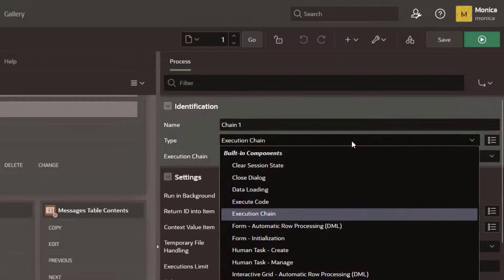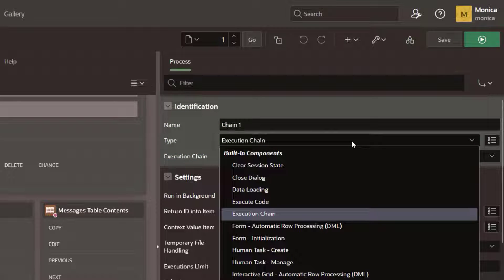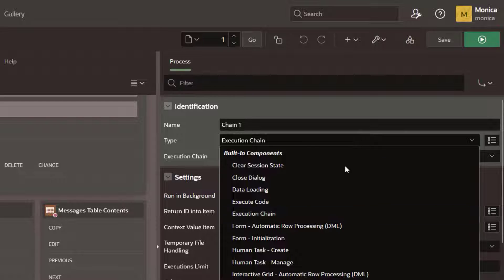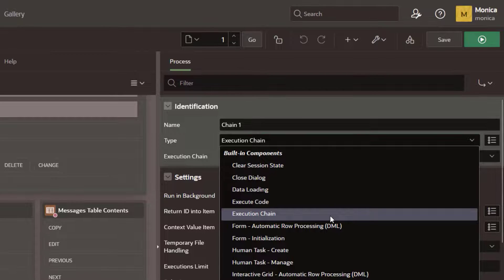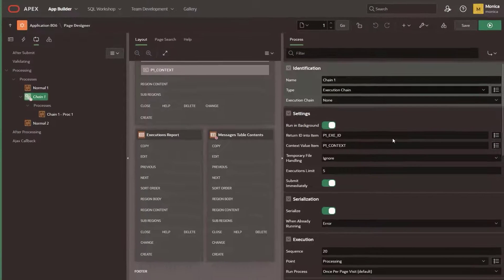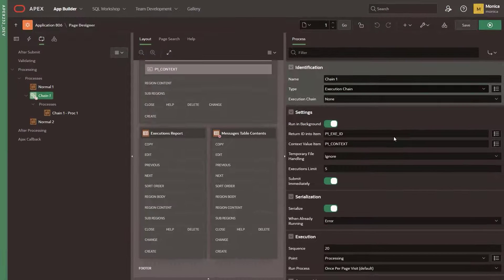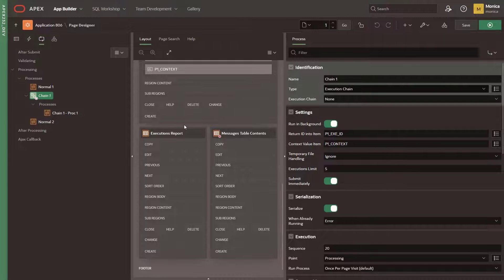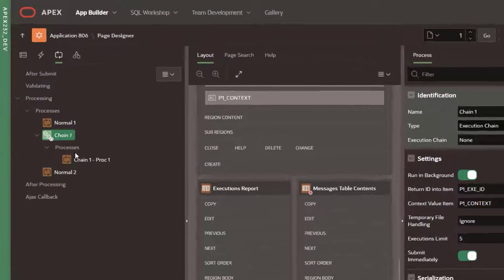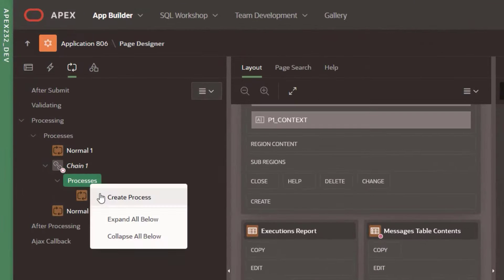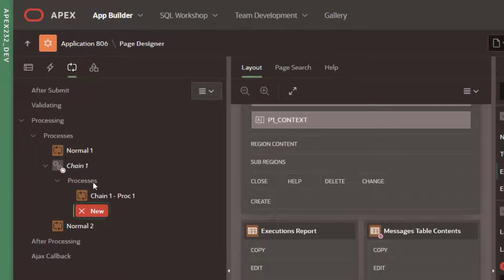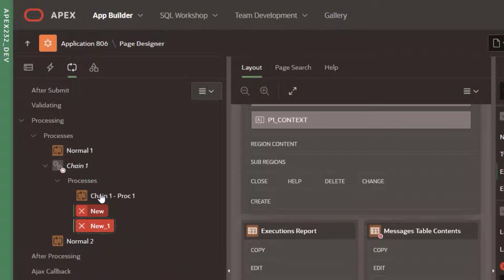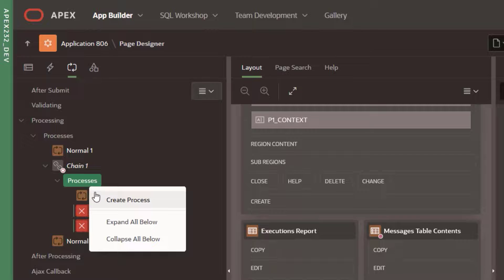In Apex 23.1, we introduce a new page process type named Execution Chain that allows you to group a sequence of page processes that can be run in the foreground or in the background.